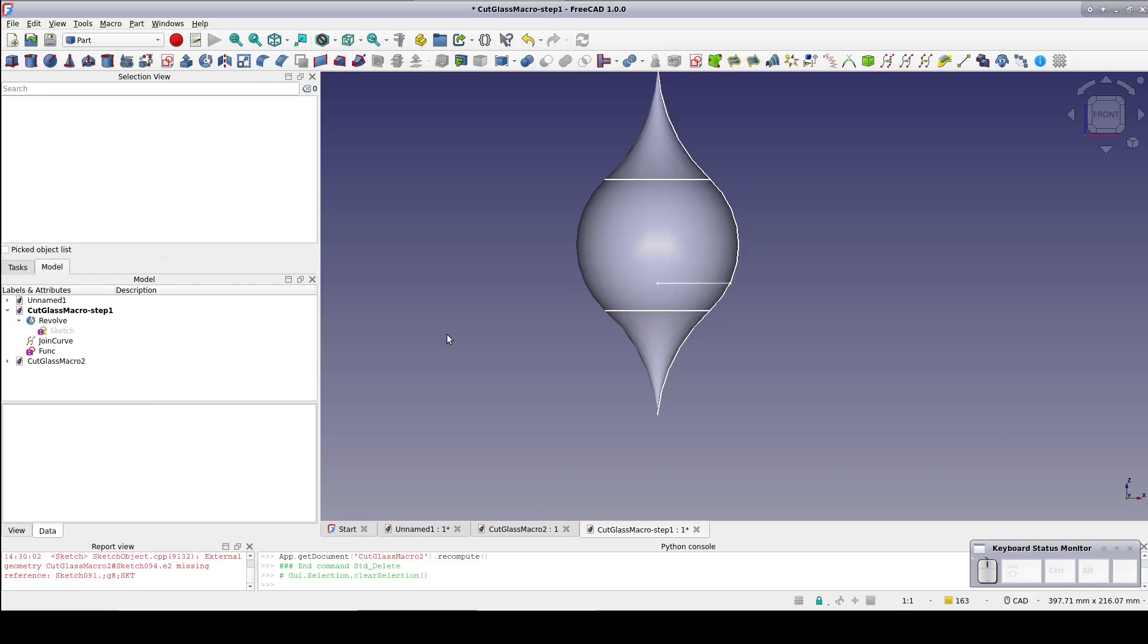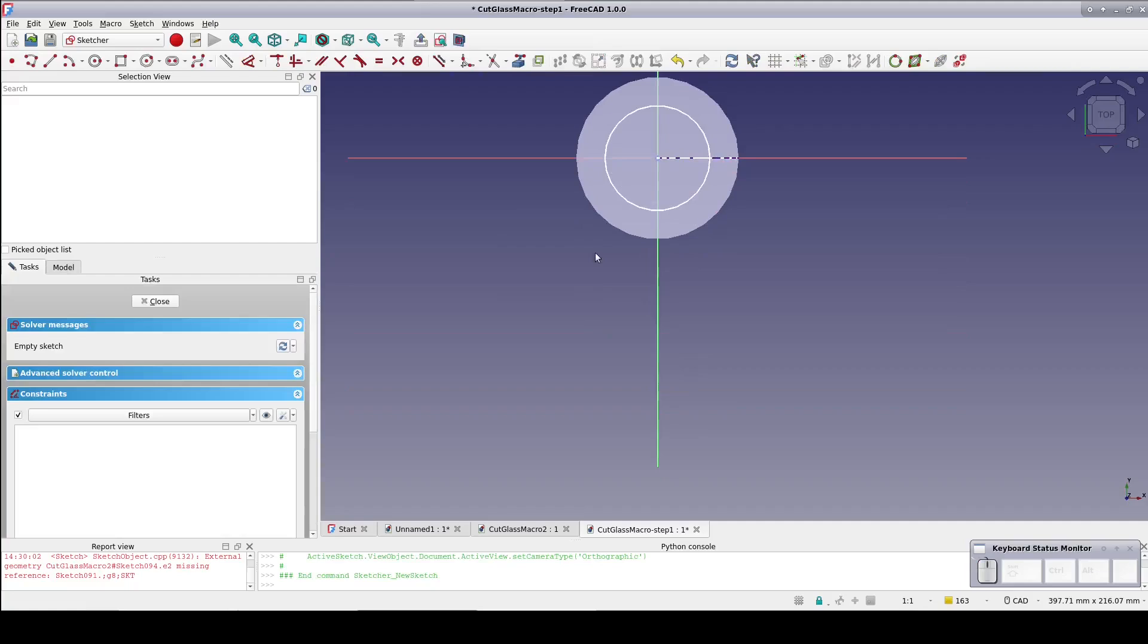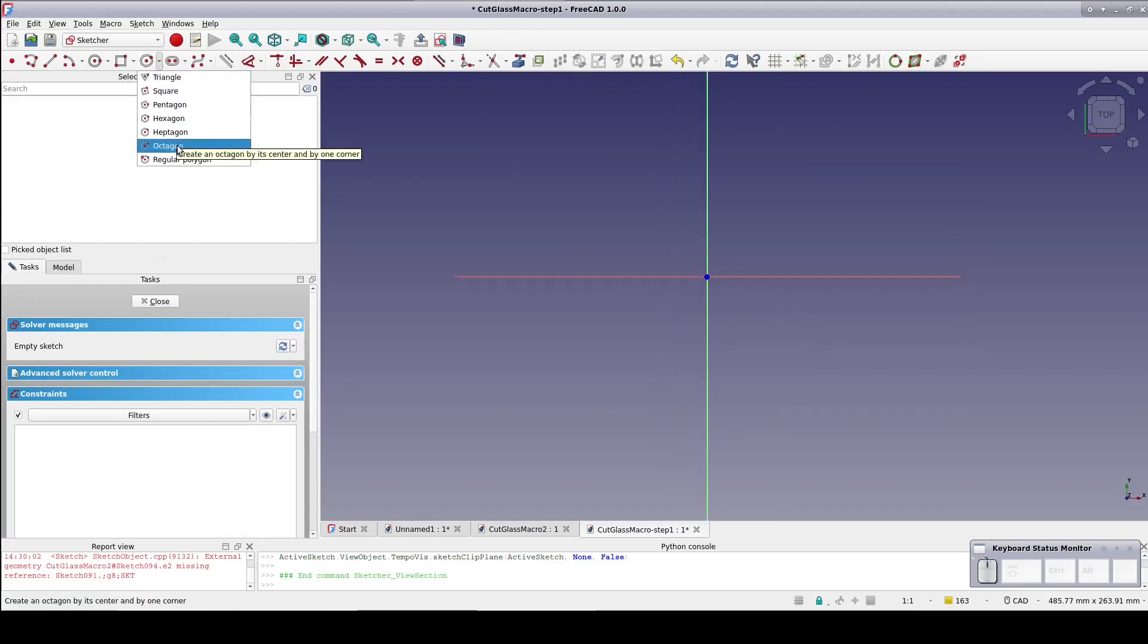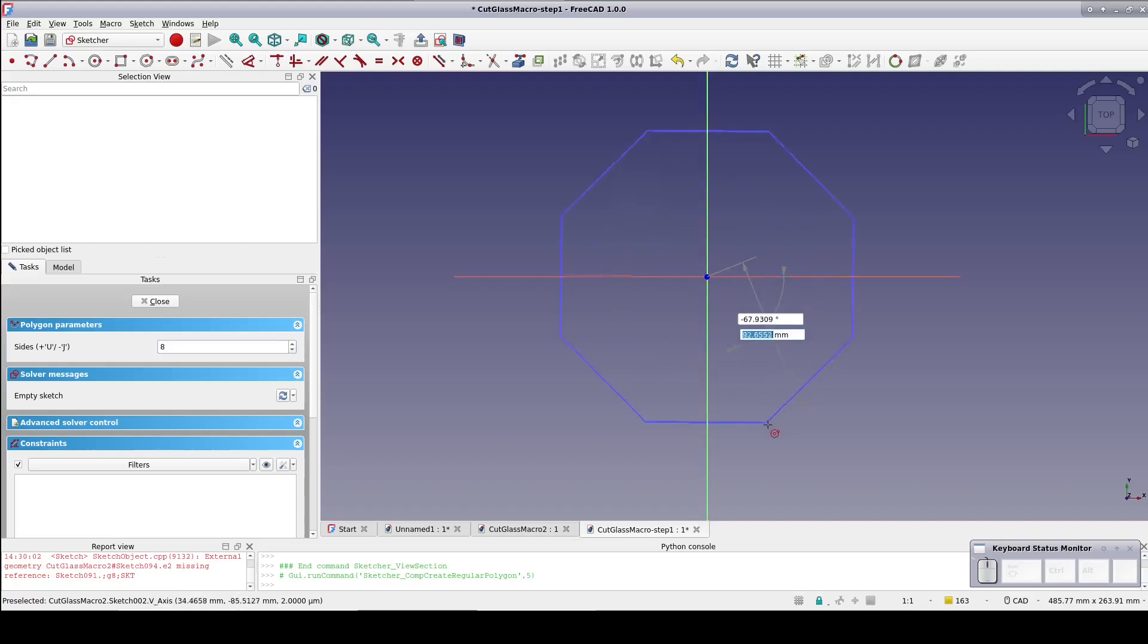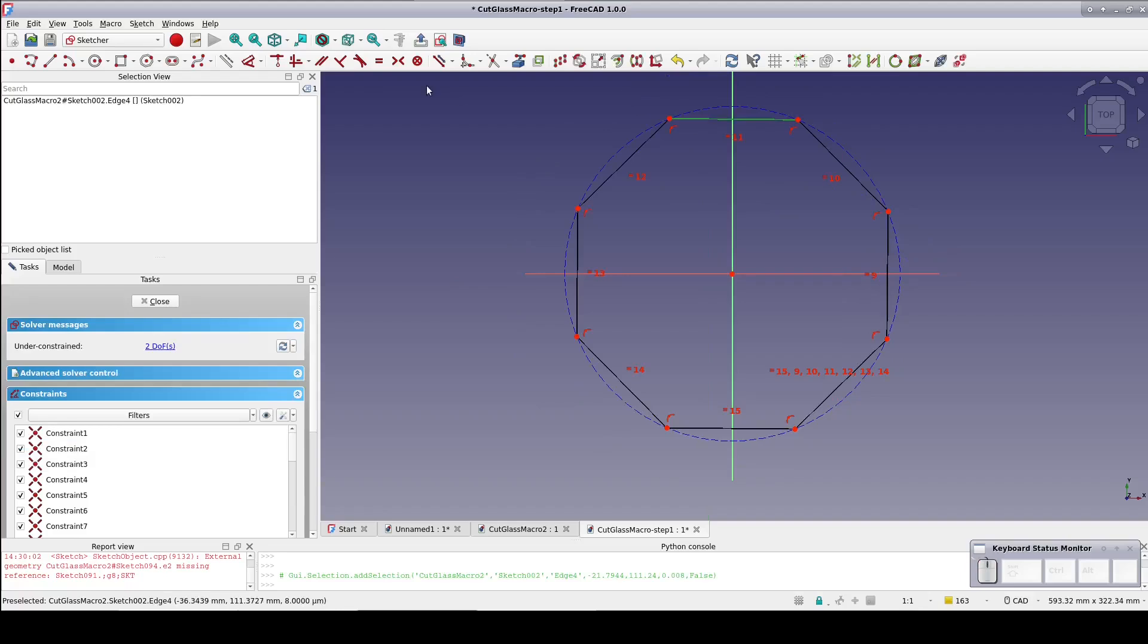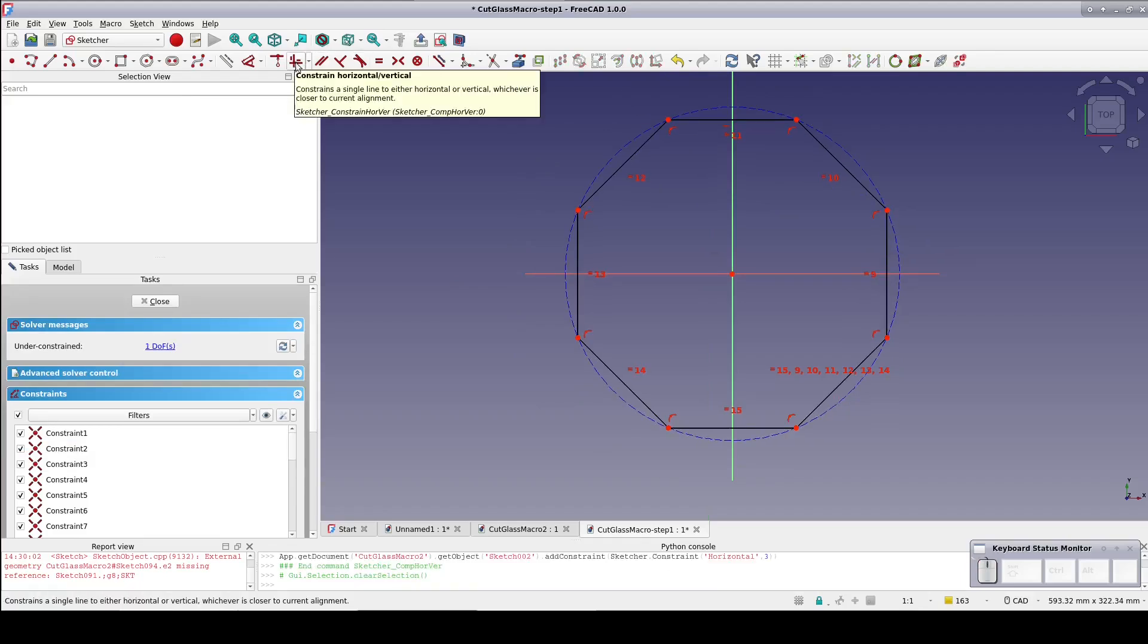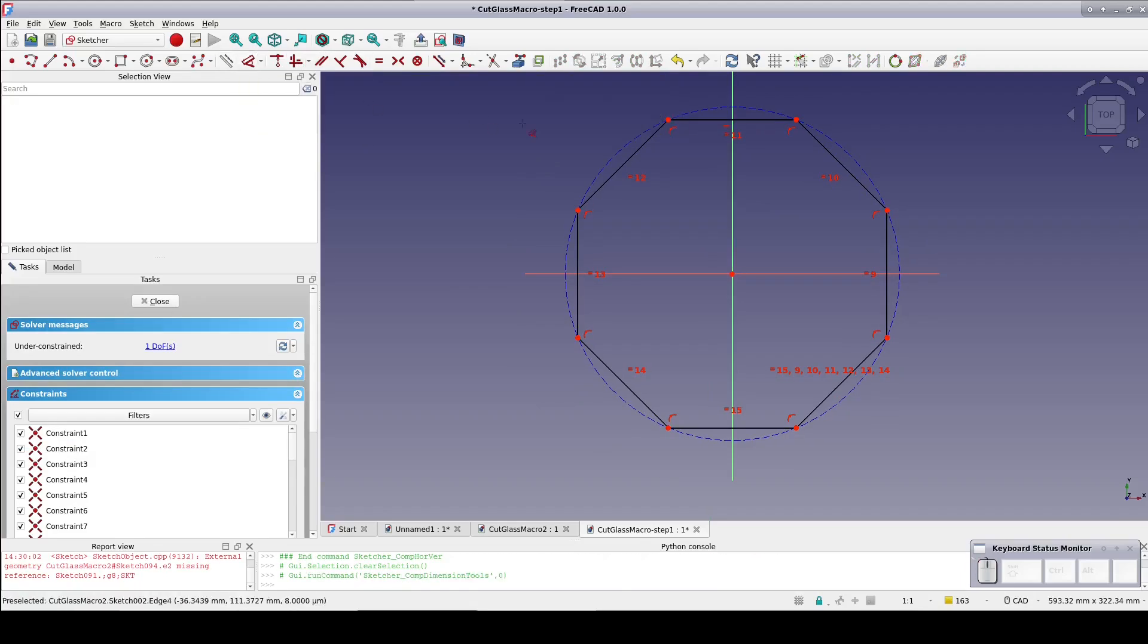Create a sketch on the X, Y plane. View cross sections so we can see what we're doing. Create an octagon. This should look quite familiar from the previous video. Constrain one of the faces to horizontal and set a radius constraint on the construction circle.